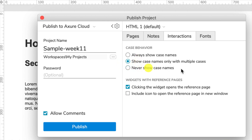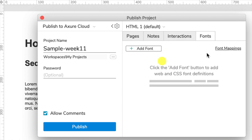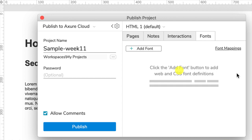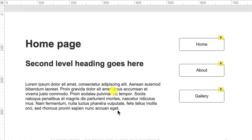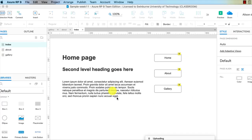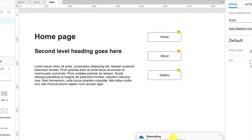And of course, with your fonts, this is your last chance to check that you definitely have added web fonts and you have done the font mappings to make sure that will work on another computer. Always test that on another computer that doesn't have the font installed to see if it works. Once you're happy with all those settings, you just click on publish.